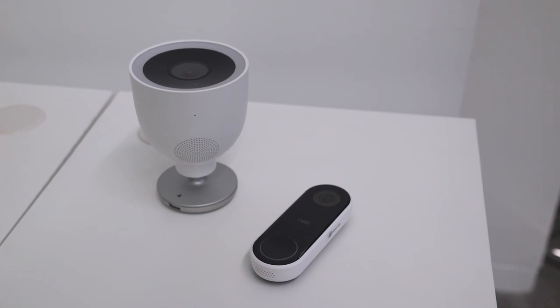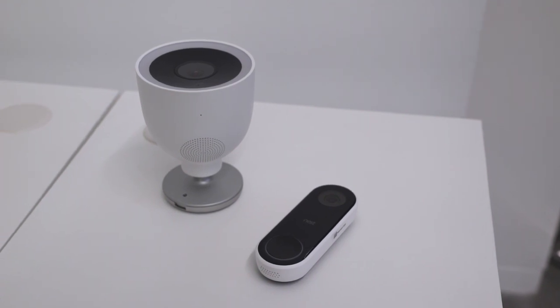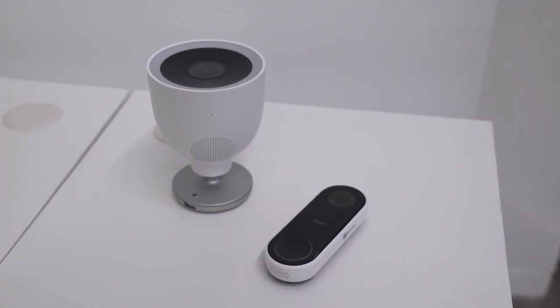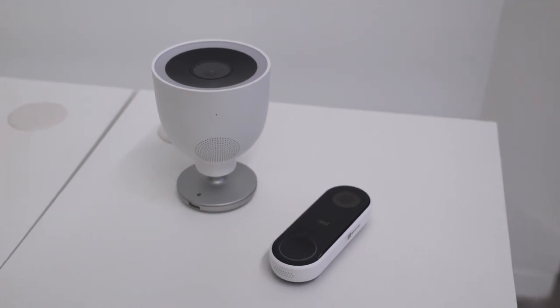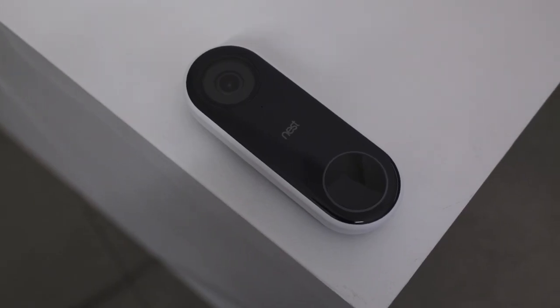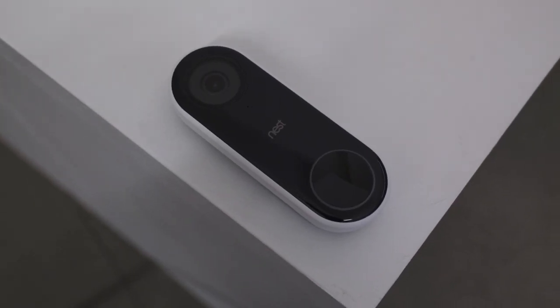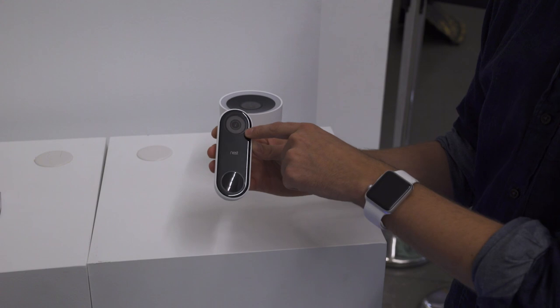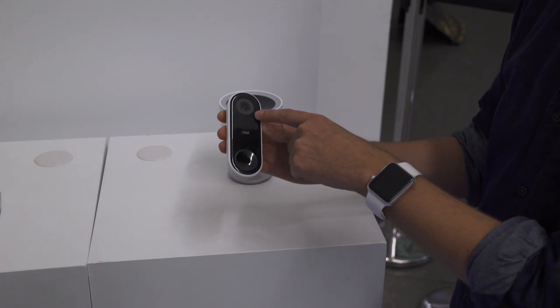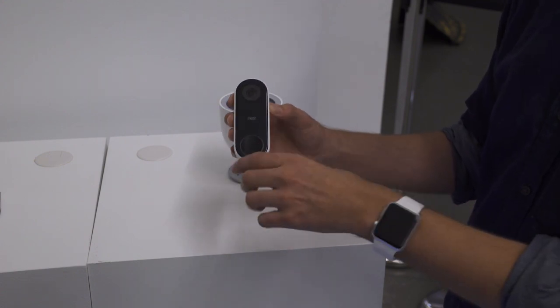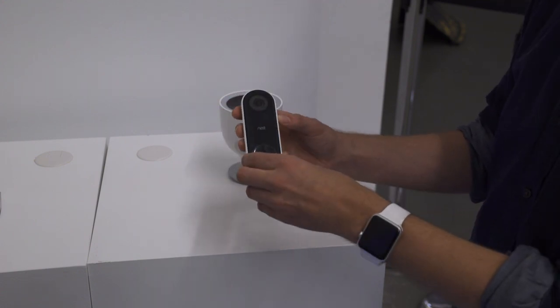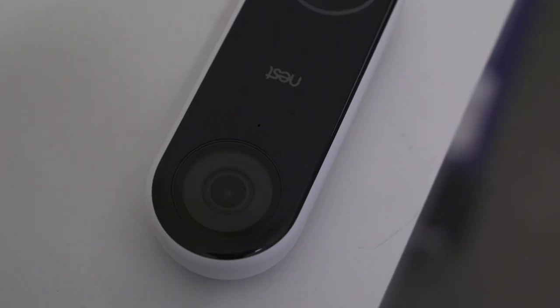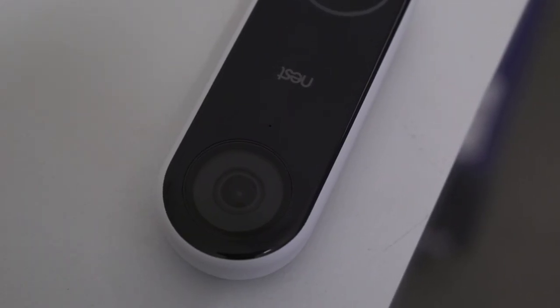The Nest Cam IQ Outdoor isn't the only camera Nest is announcing today. They have a second one called Nest Hello, and as you might guess, this one is a doorbell camera. It has a 1080p camera up here, a microphone and a speaker down here on the bottom, and this touch sensitive doorbell ring.